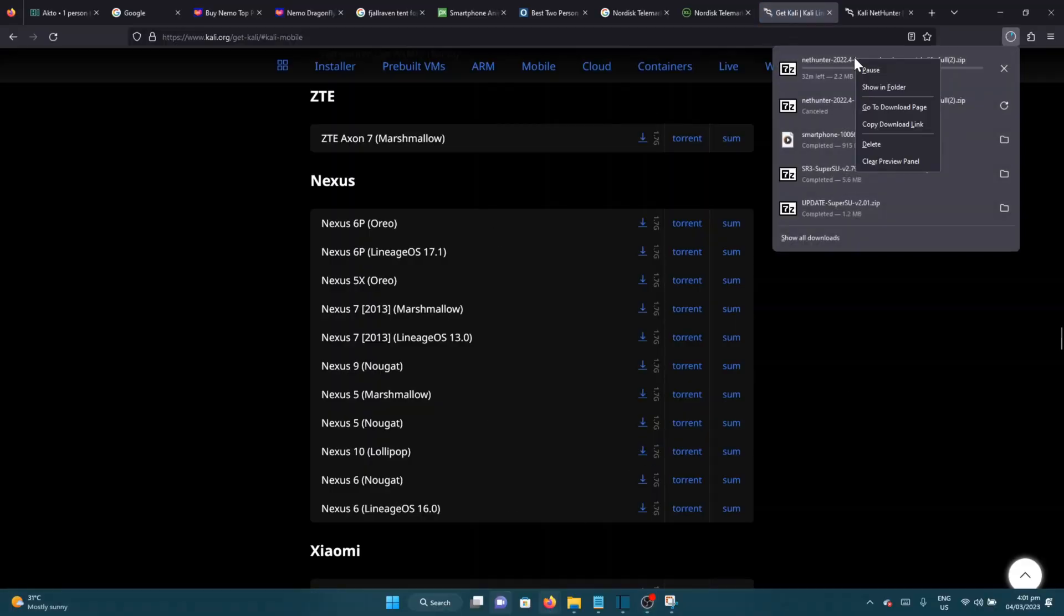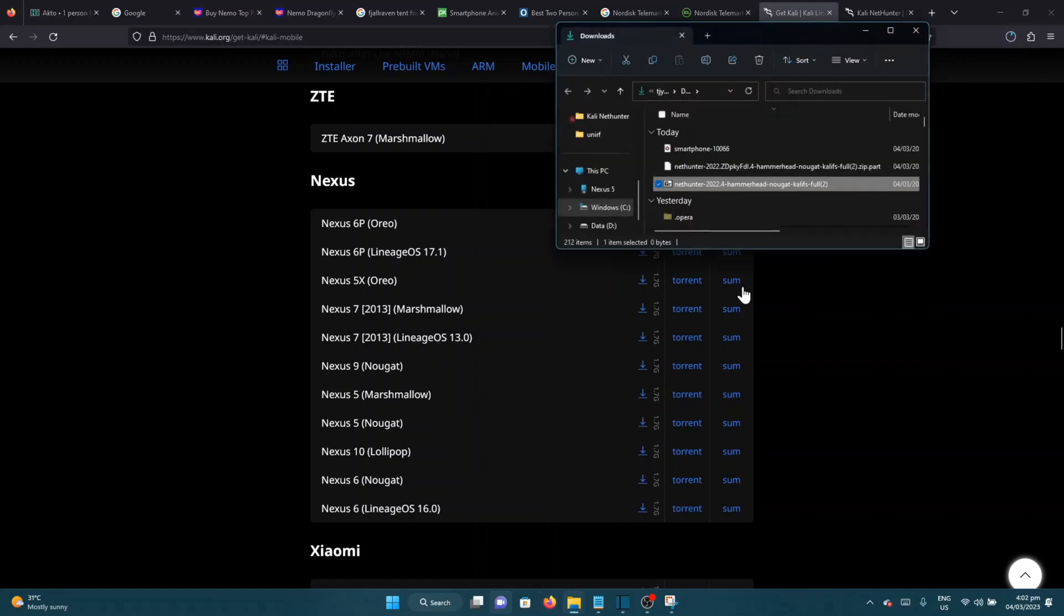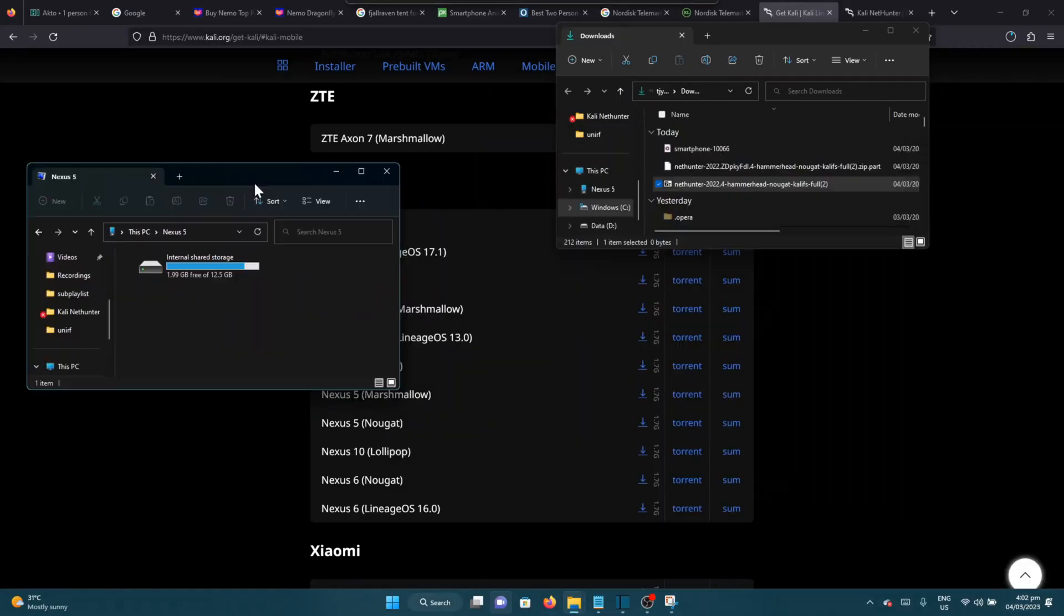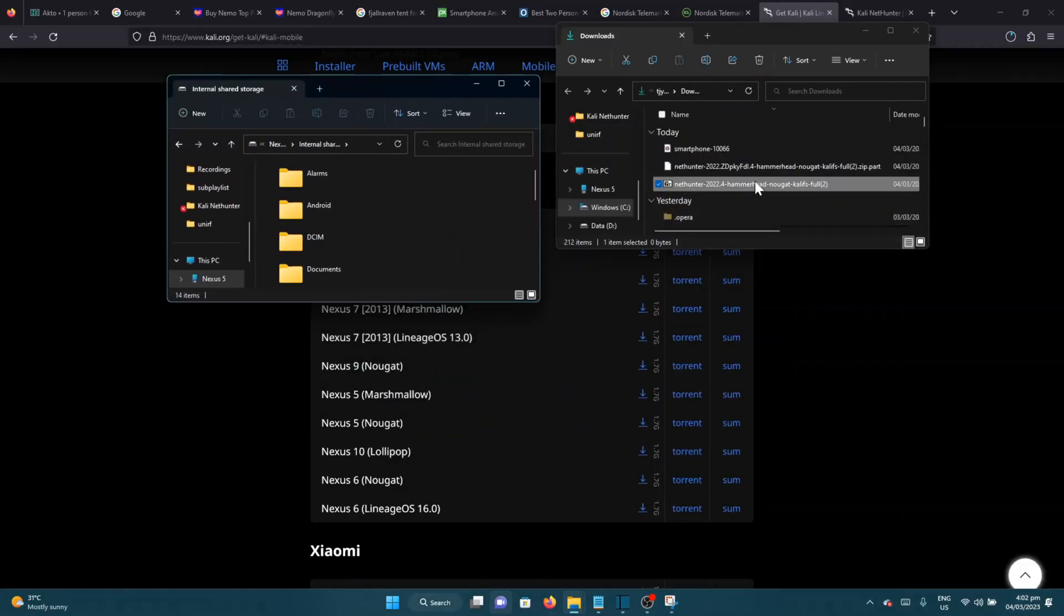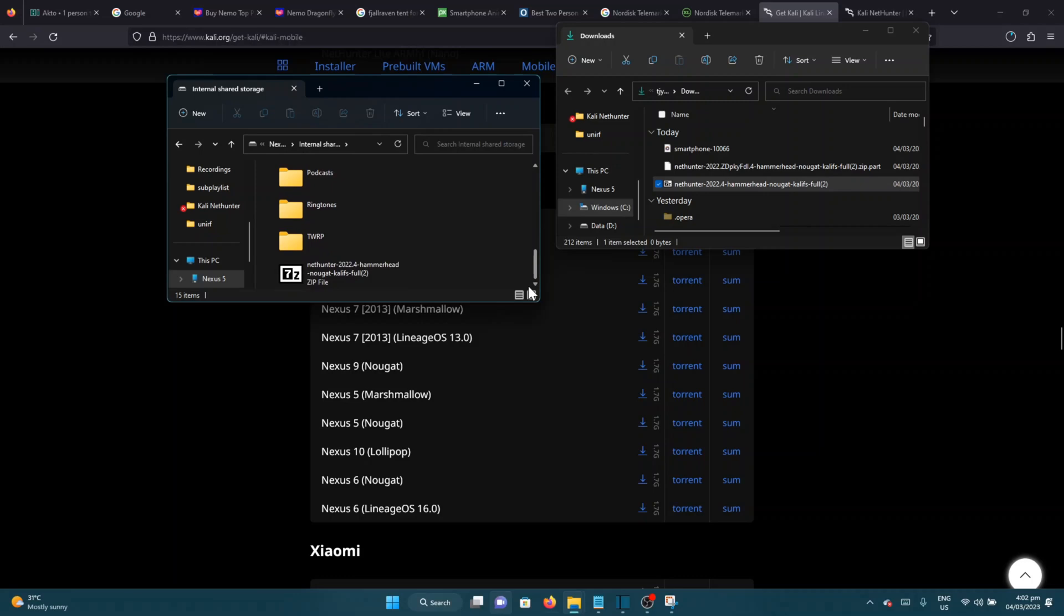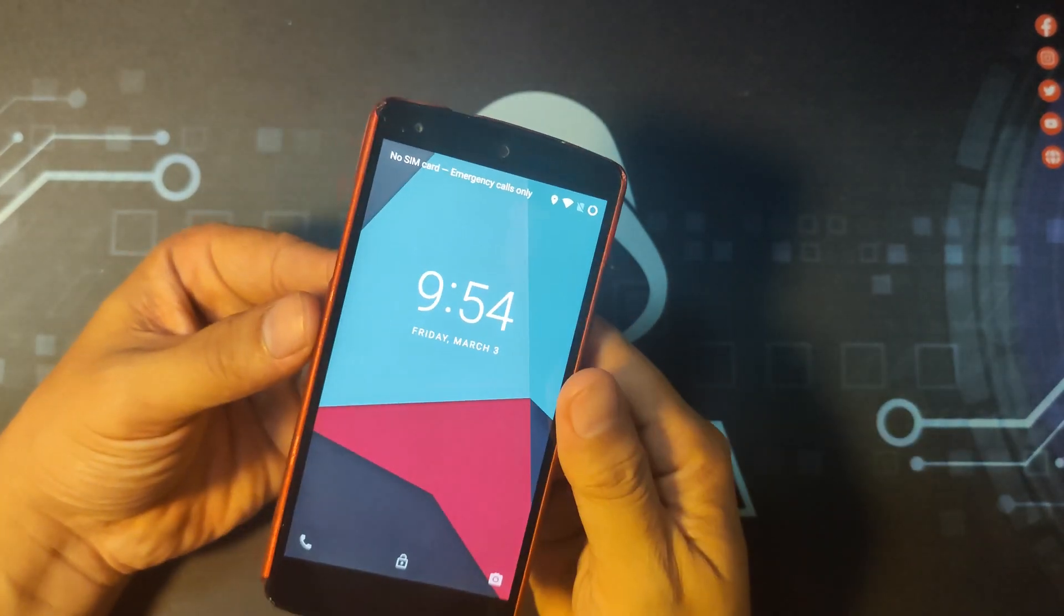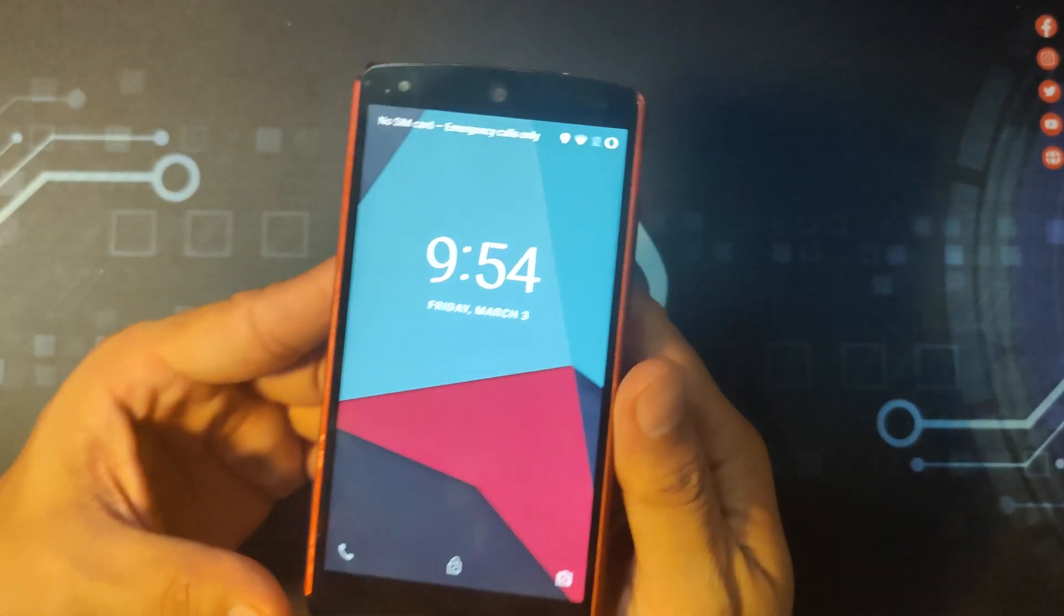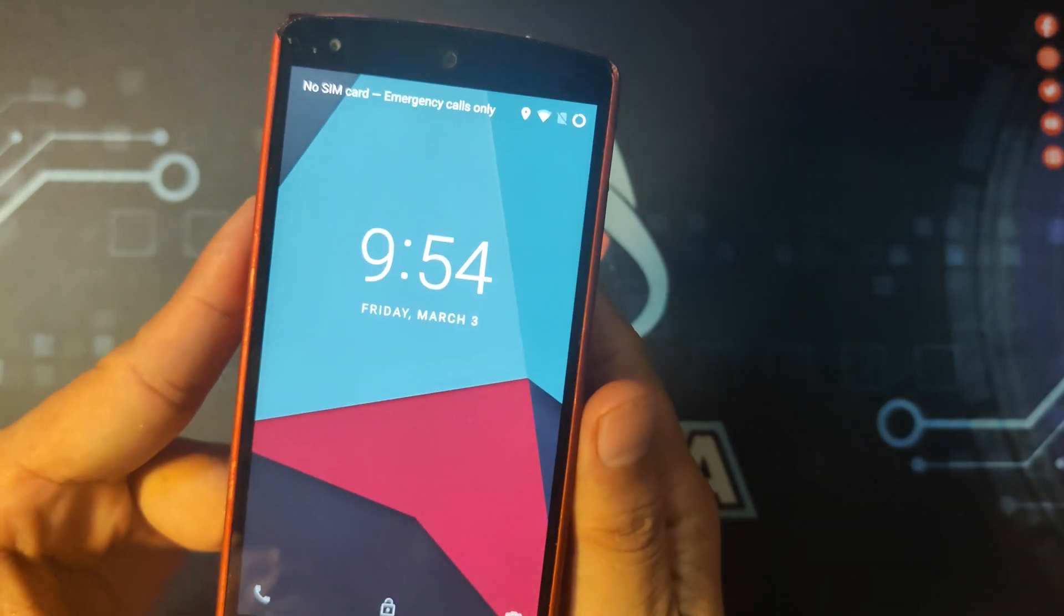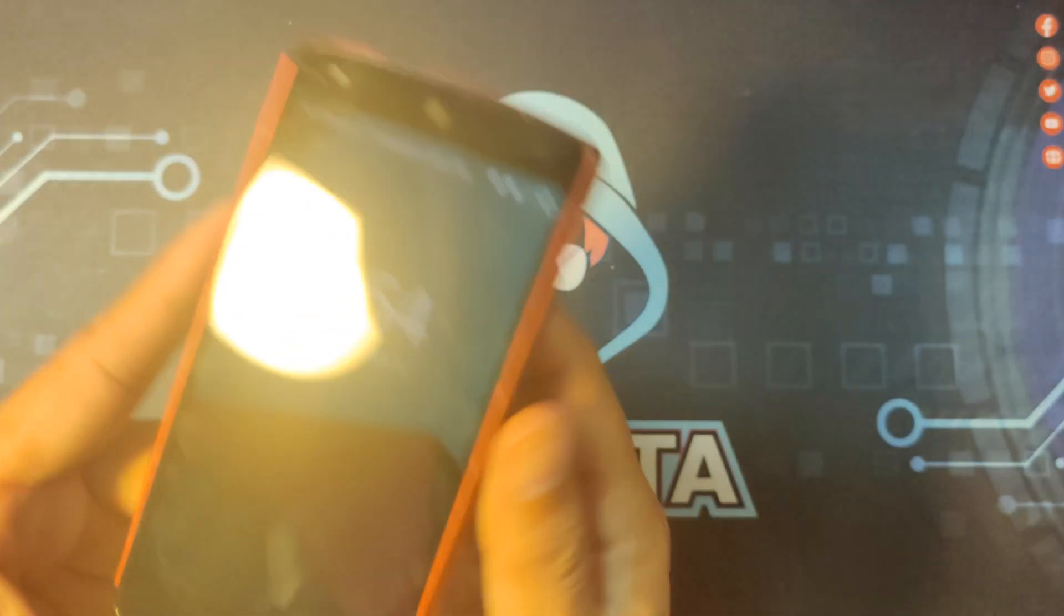Now, step 2 is to download and transfer the Kali NetHunter image to your local phone storage. Now, the next thing that we need to do is go to recovery mode.